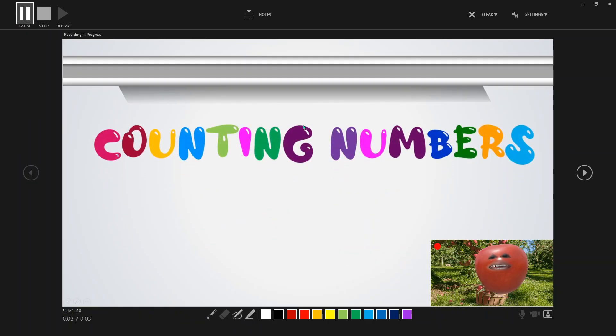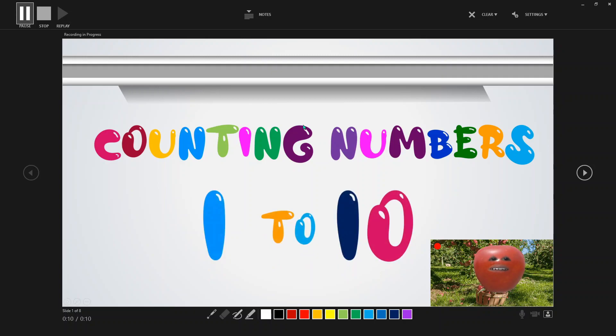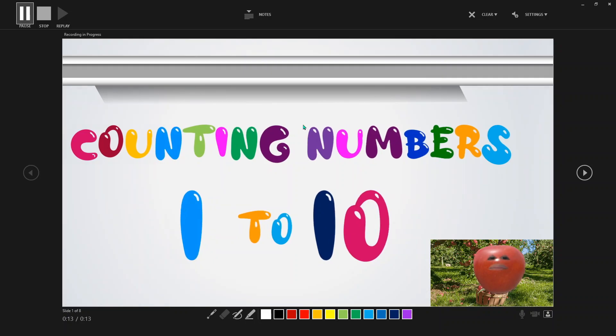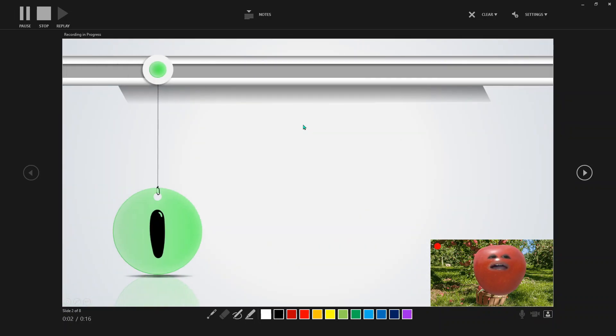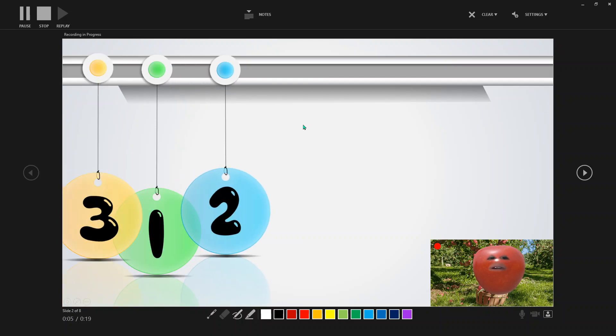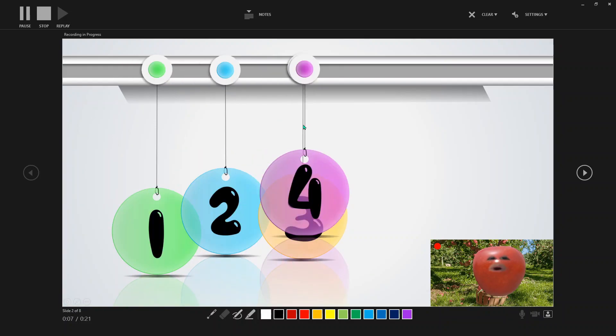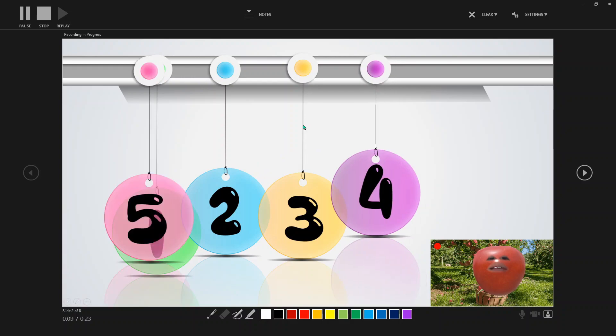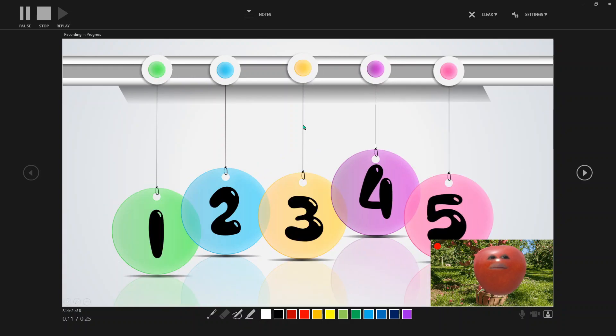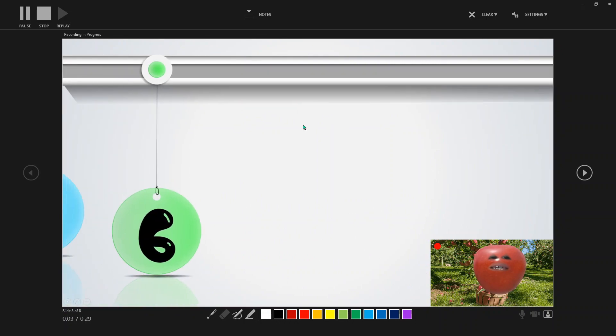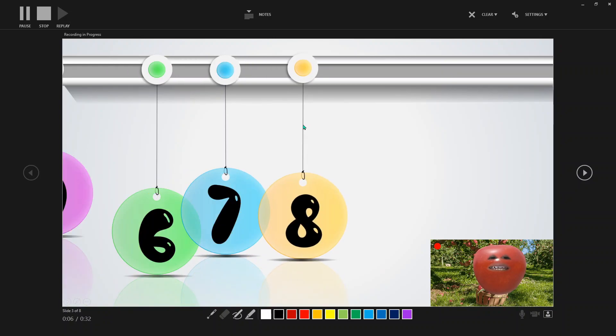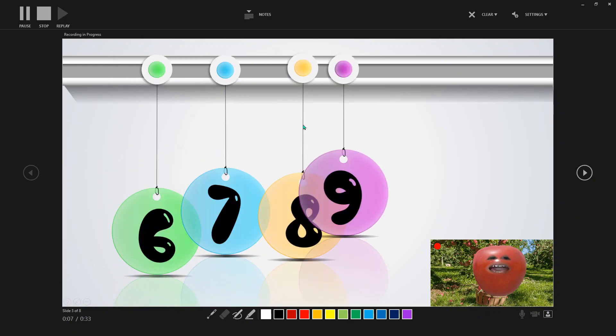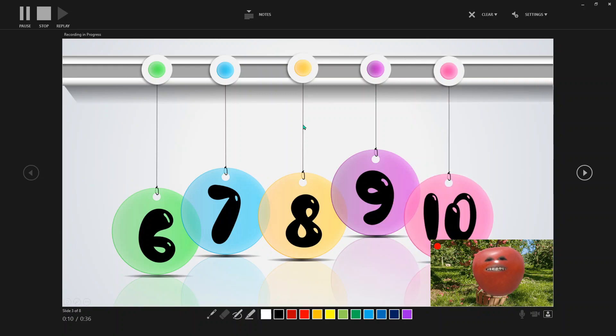Hi kids, I am Mr. Apple. And today we will be counting numbers 1 to 10. Let me do it first. One, two, three, four, five. We're halfway there. Six, seven, eight, nine, and ten. Now let's do it together.